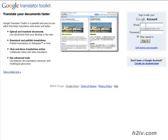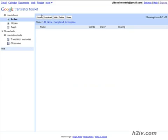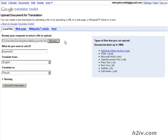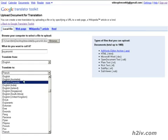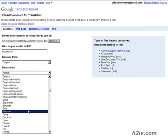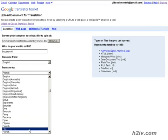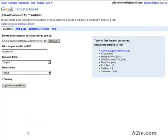Now we'll upload and then we'll browse for the file on our computer, select that, and then down here we pick our translation. So we're going to go from English and we're going to go to French, but you can pick any language pair you want.